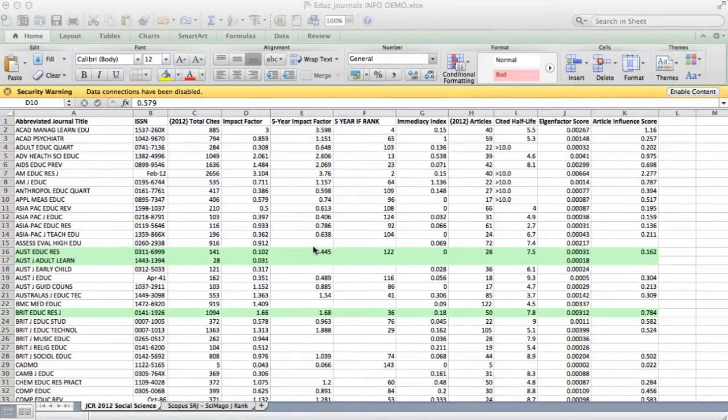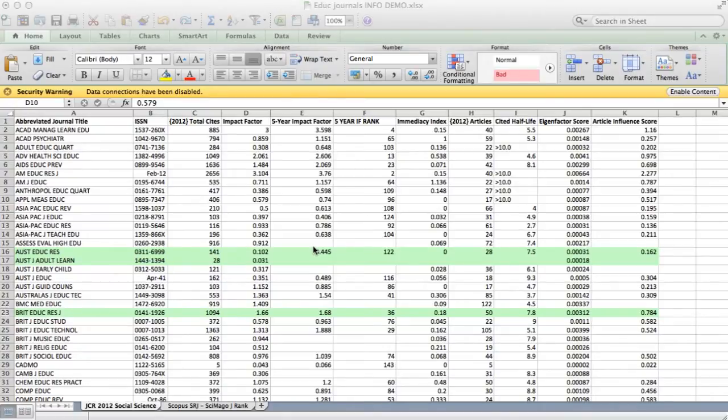Hi, this is a short video to show you how I can use Excel spreadsheets to look at the relative impact factor and other information about journals within a particular field, in my case education.